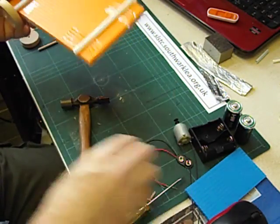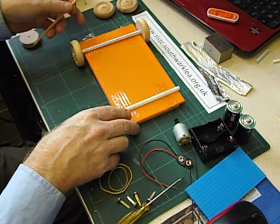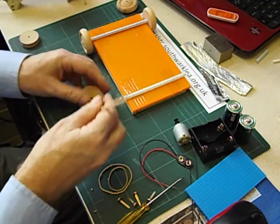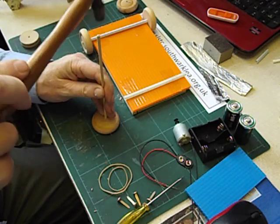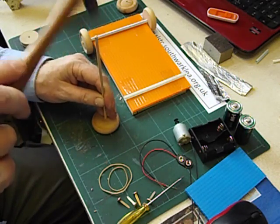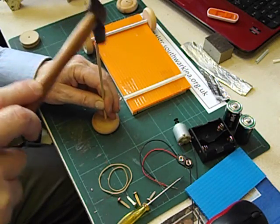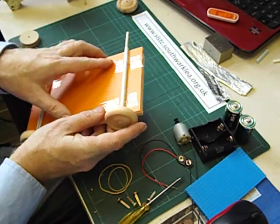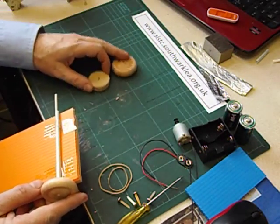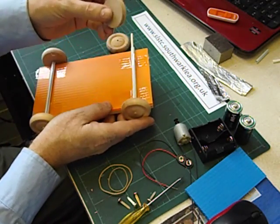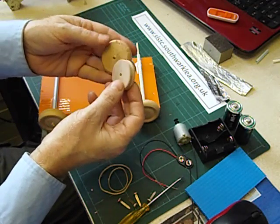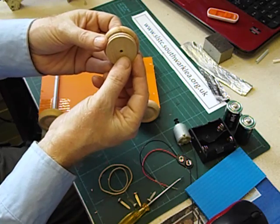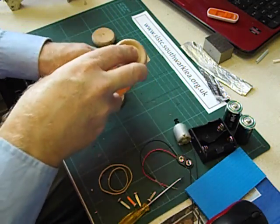Now we're going to assemble the driven axle. Once again we tap a piece of 4mm dowel into a wheel. Slide it through the straw. But this time before we put the other wheel on we're going to put on the pulley. This is a wooden pulley. Make sure that you use the largest pulley you can. But obviously it can't be bigger than the wheel.